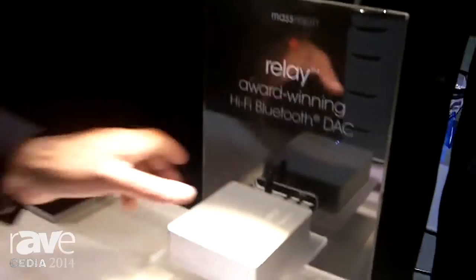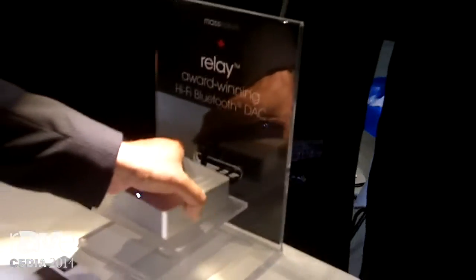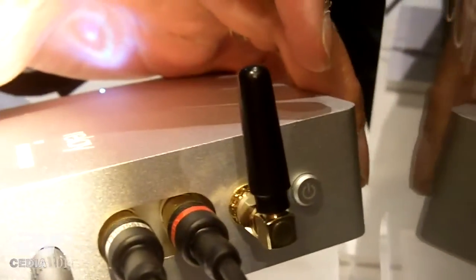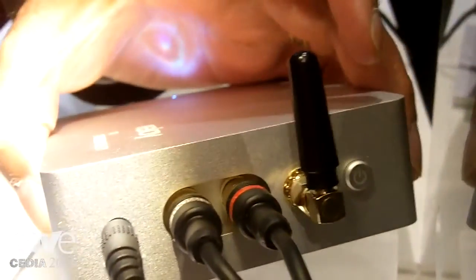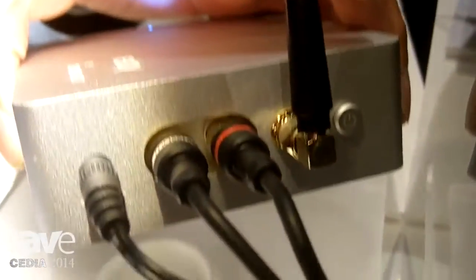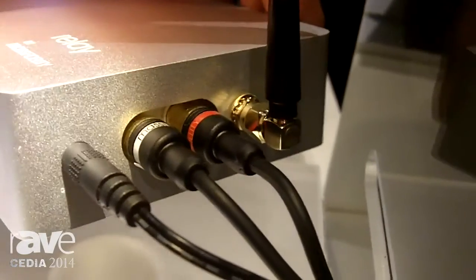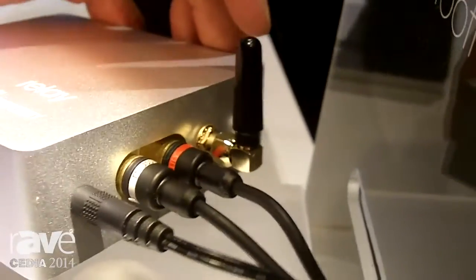And on the back of the unit, we also have a switchable analog or digital output, so you can take advantage of its own Burr-Brown DAC, or you can bypass it and send it to another DAC that you might have, which you prefer.